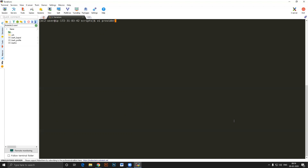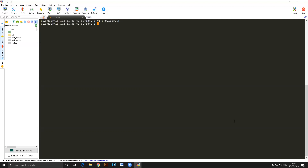A provider in Terraform is something that interfaces with a particular cloud. There is a provider for Azure cloud, one for Oracle cloud, one for AWS, one for Google Cloud, and one for Terraform Cloud itself. Different clouds have different providers. I'll create a new file called provider.tf and inside it write: provider "aws" followed by an empty block. That's it.